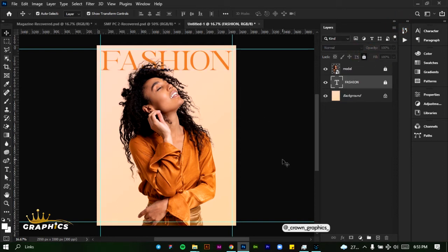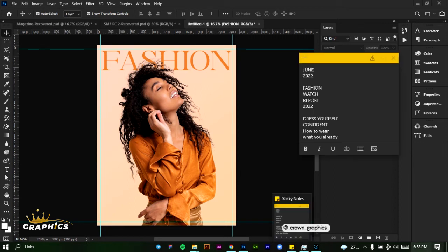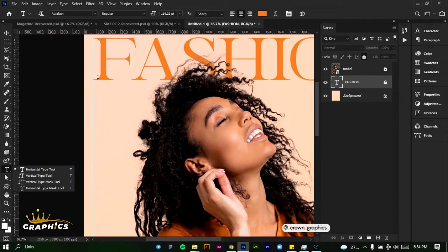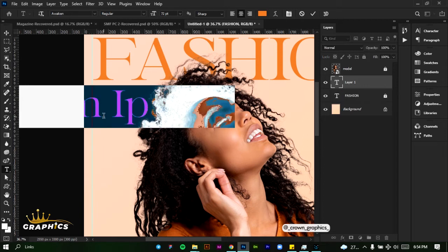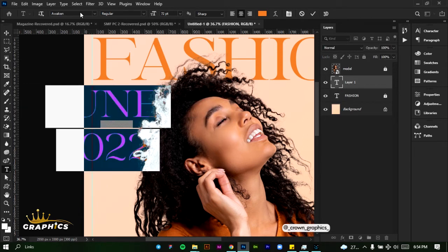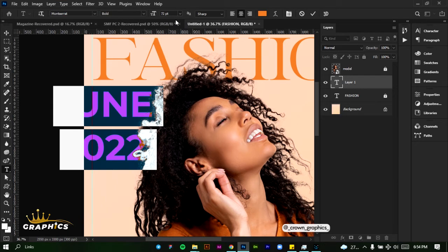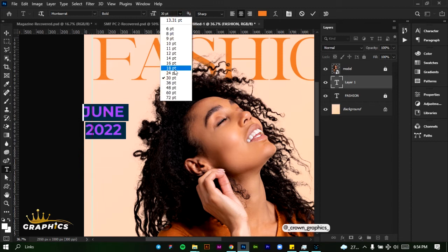I'm going to be adding some text to our design because a magazine is not complete unless there are some details on it. Copy this text, come back to the Type tool, zoom into this section of the design, click and paste the text. We don't want this font — we want Montserrat.